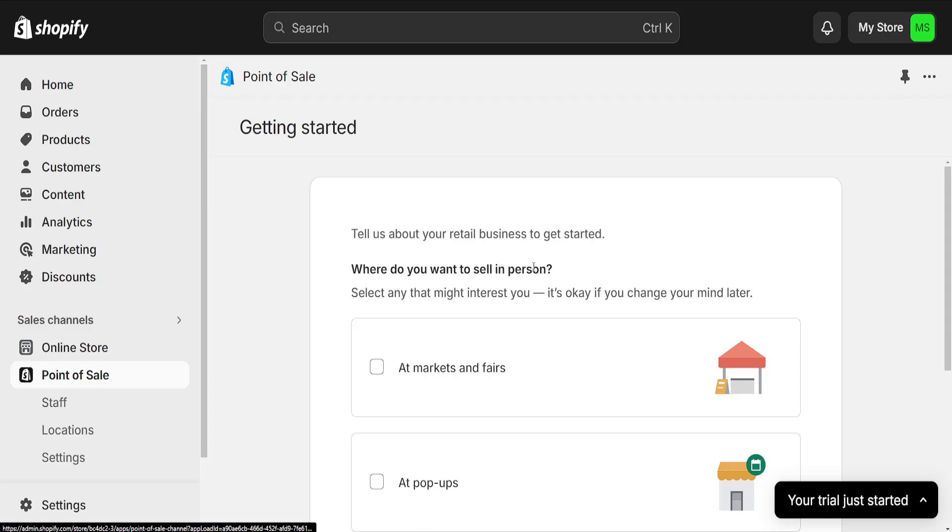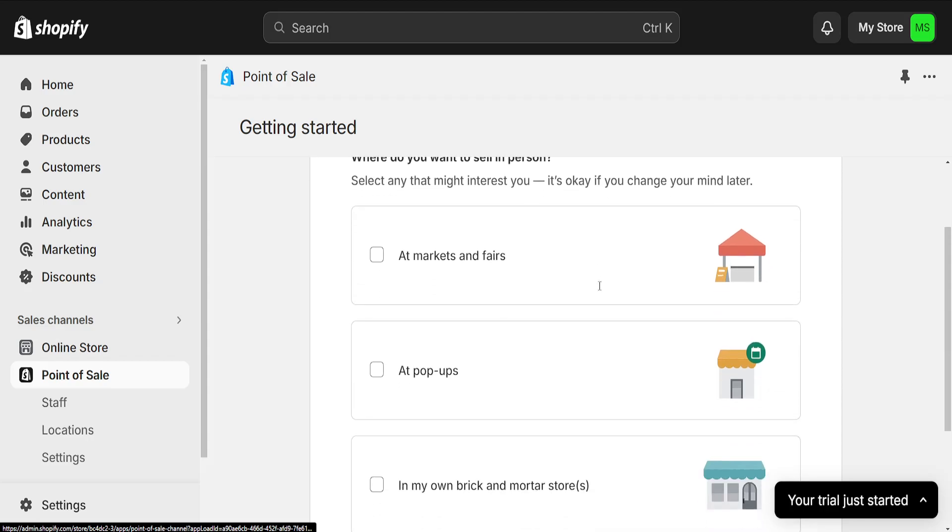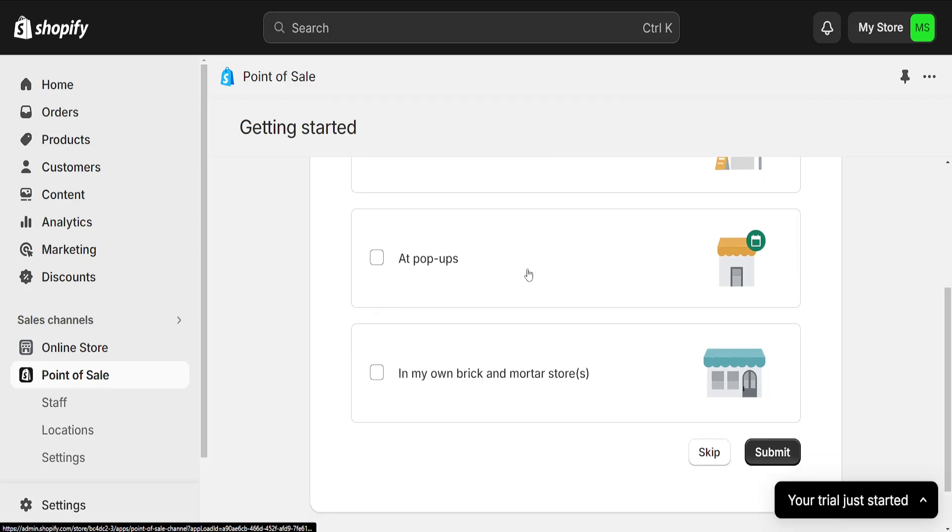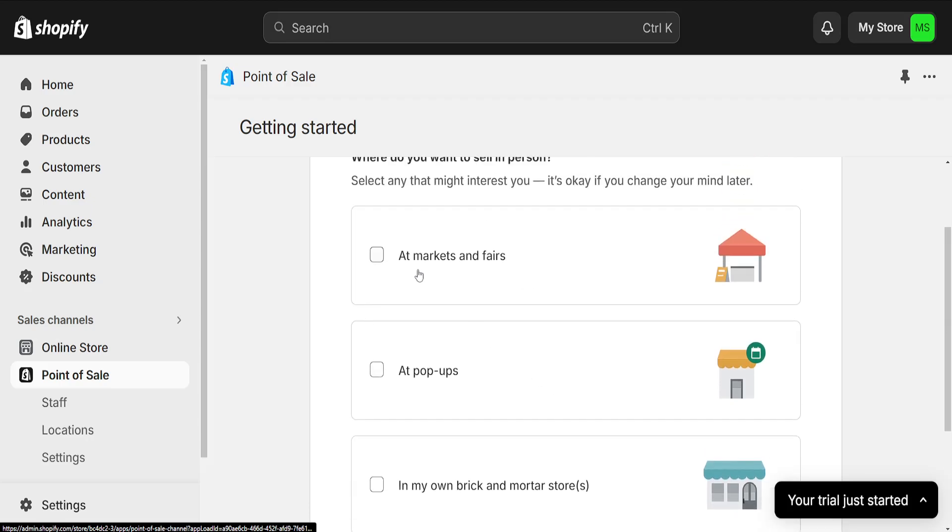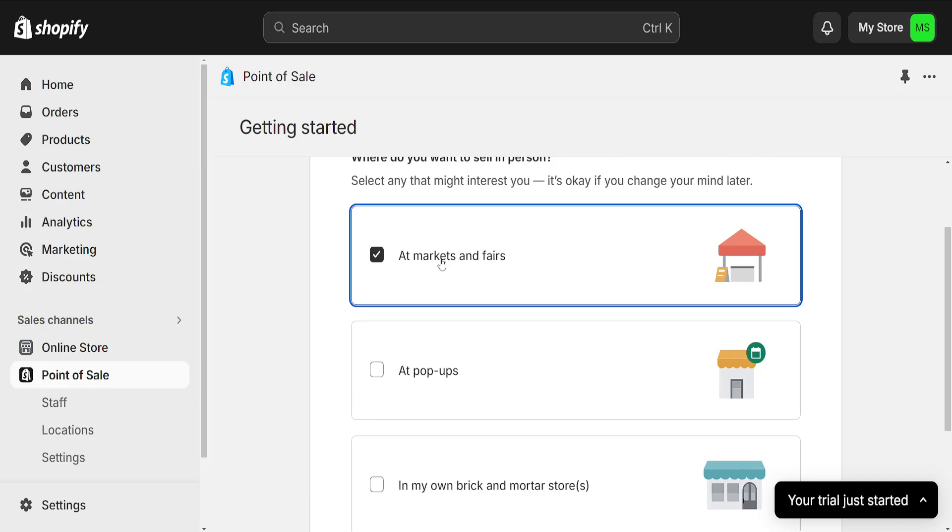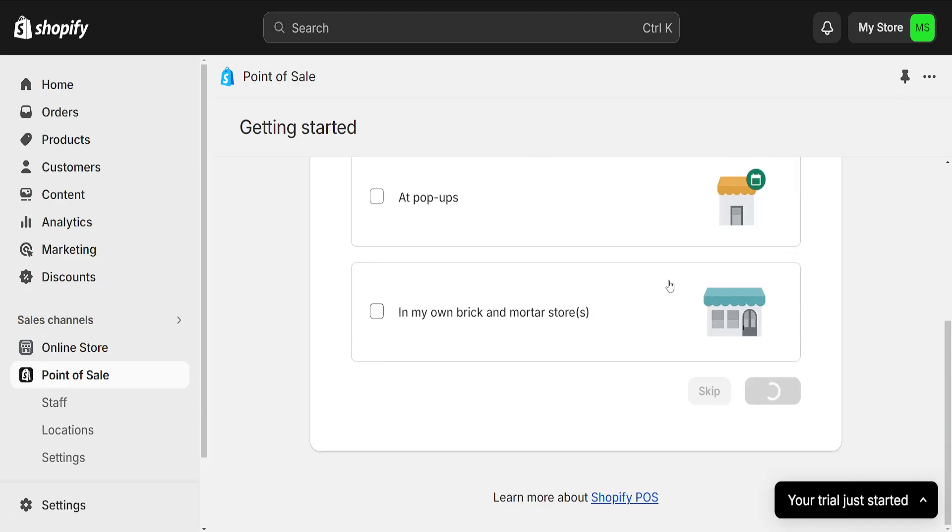Where do you want to sell in person? Select any that might interest you. We can do at markets and fairs, at pop-ups, in my own brick-and-mortar store. I'm going to do at markets and fairs.